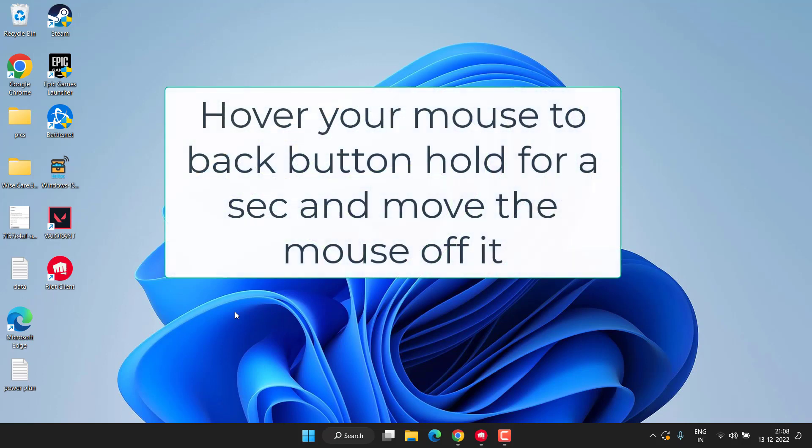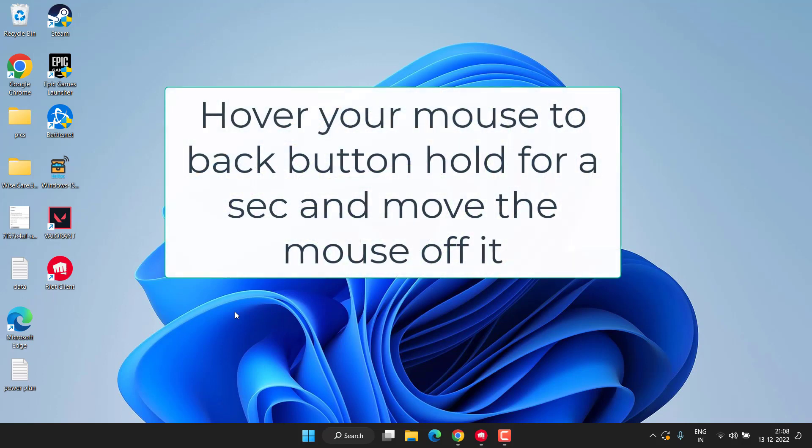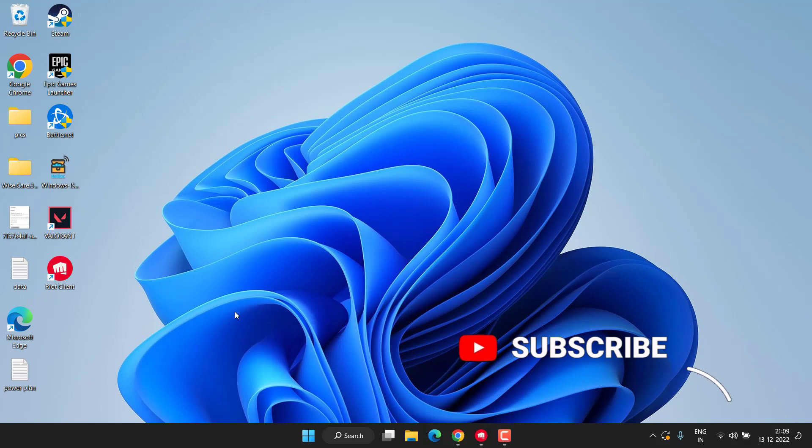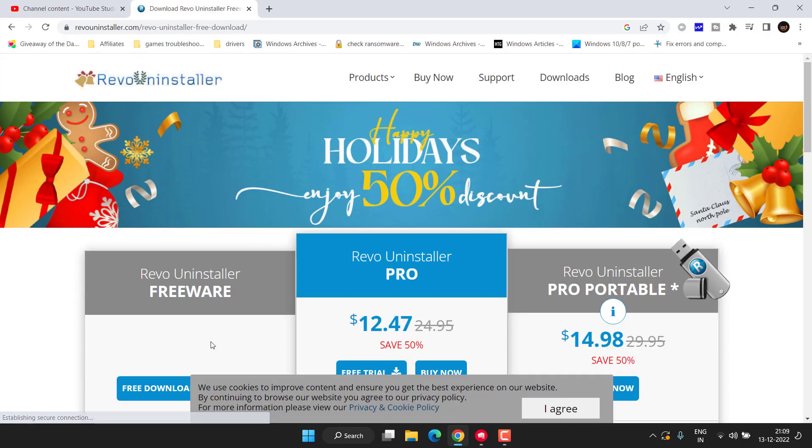If this also failed, the last hope we have is to completely uninstall Valorant using a program named Revo Installer. Here is the official website of Revo. You need to click on the option Free Download, download the free version, and save it in your system.